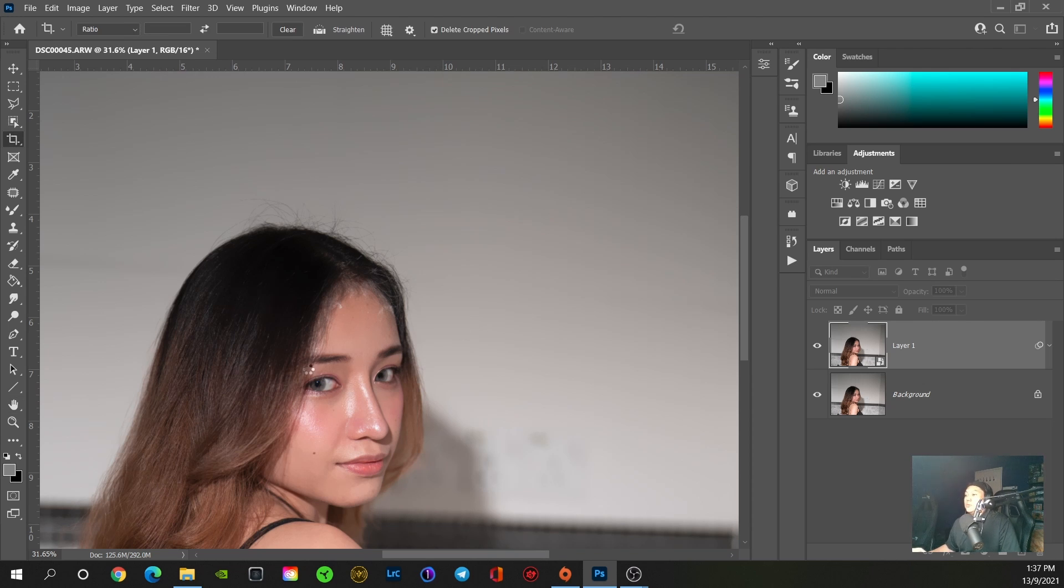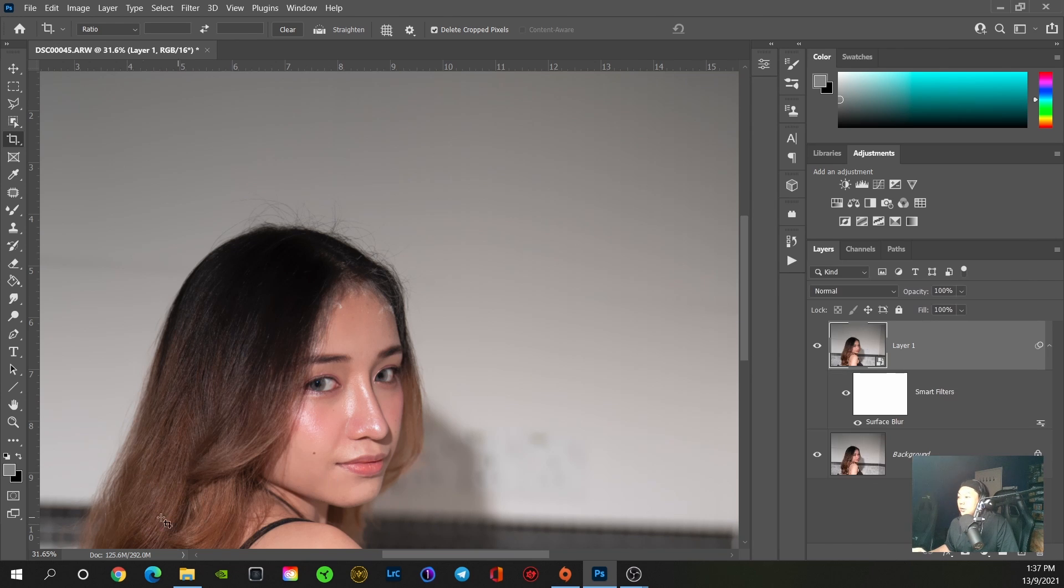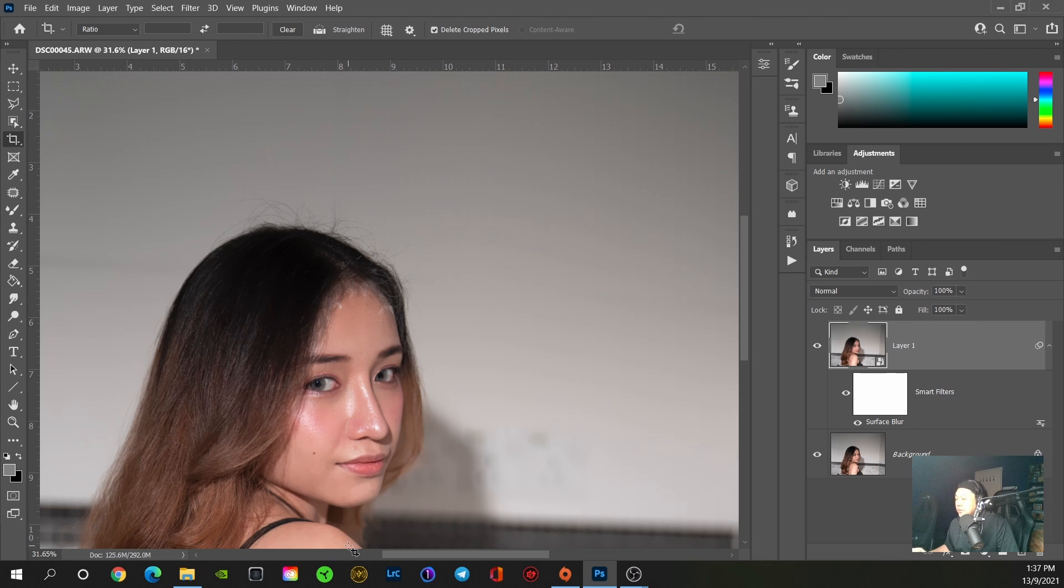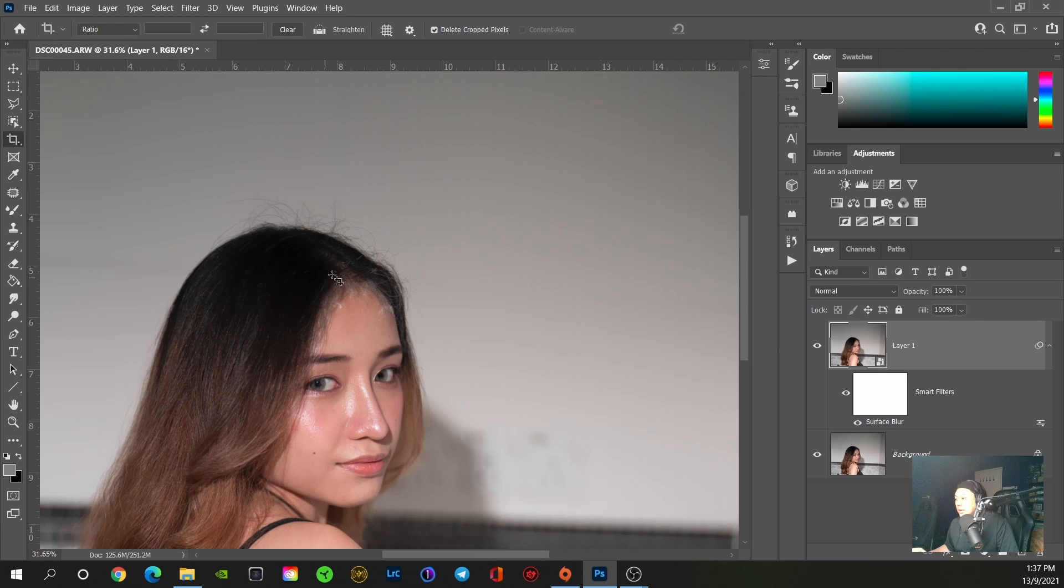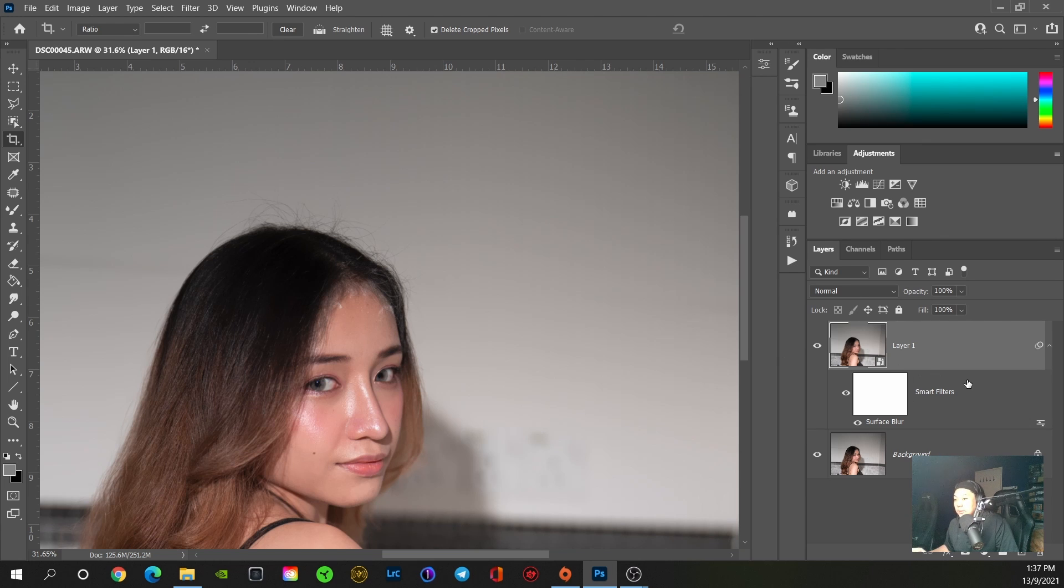So you can see the before and after—the banding has been reduced. Now if you want to further preserve the detail on the subject, you can do masking to mask out the surface blur from being applied to the subject. Let's see if we're going to increase it some more.